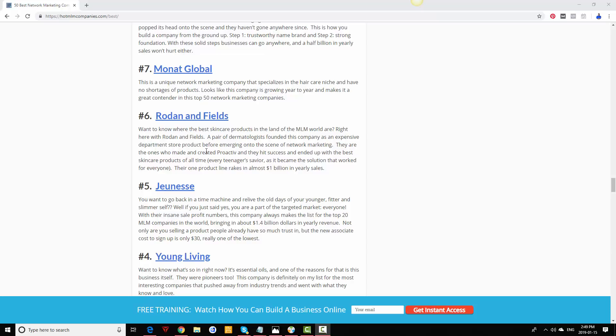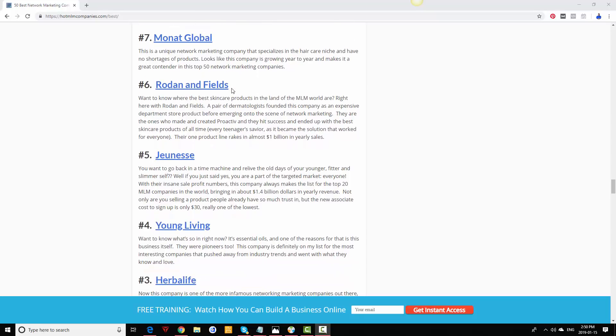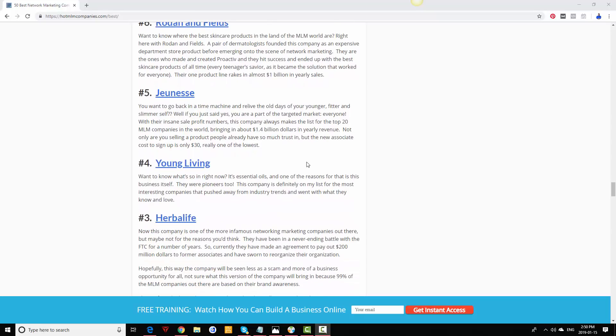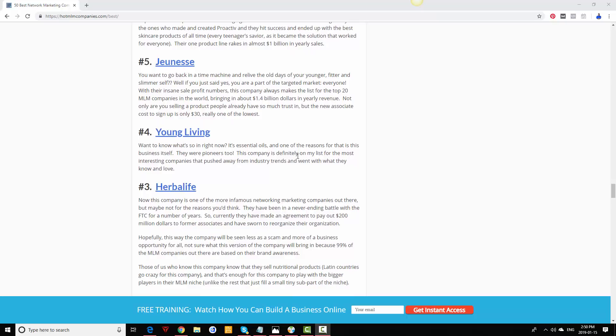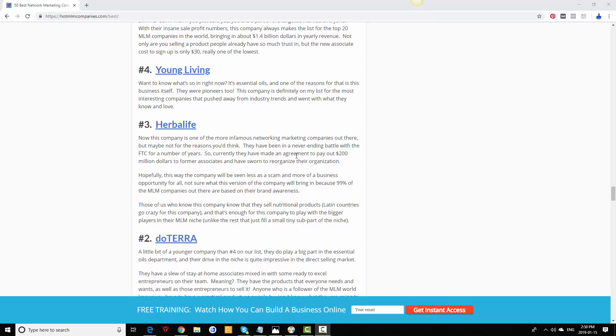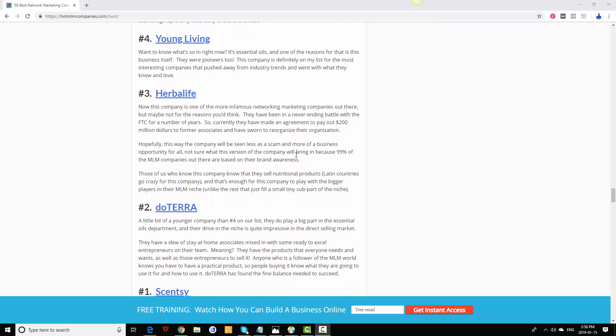Rodan and Fields, this is a billion dollar company, pretty old, still doing well today. Jeunesse is still crushing it in the skincare line. Young Living is an essential oils company, still doing pretty well. Herbalife, even though they have some troubles with the FTC in recent years, they've settled and improved upon themselves and they're one of the biggest companies out there as well.